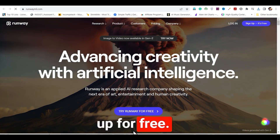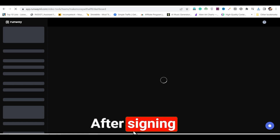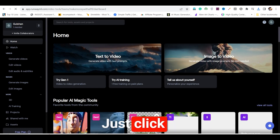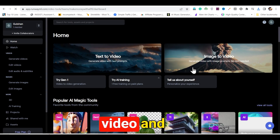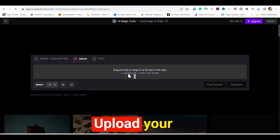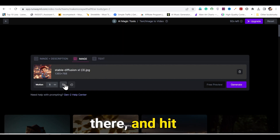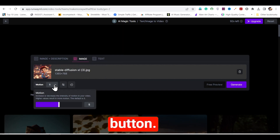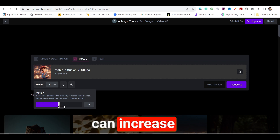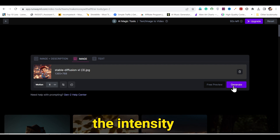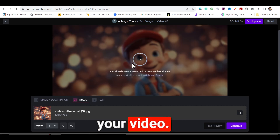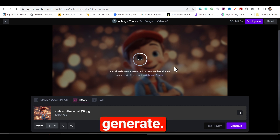Simply sign up for free. After signing up, you'll see an interface like this. Just click on image to video, upload your image from there, and hit the generate button. From here, you can increase or decrease the intensity of motion in your video, then click on generate again.